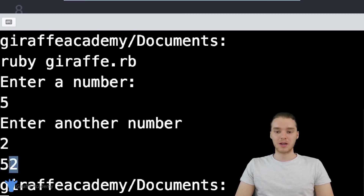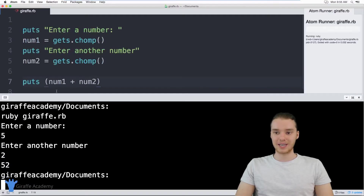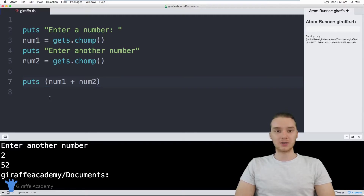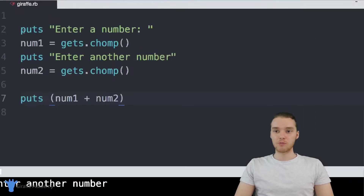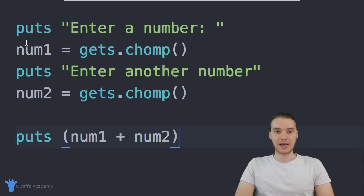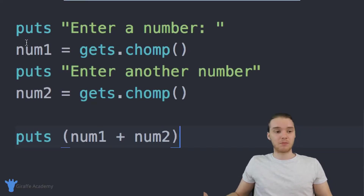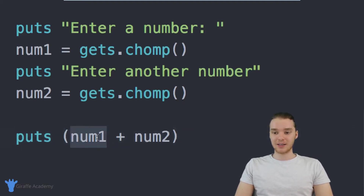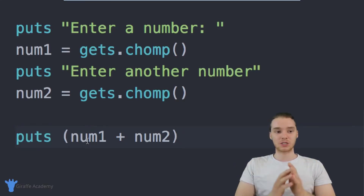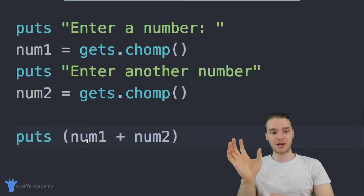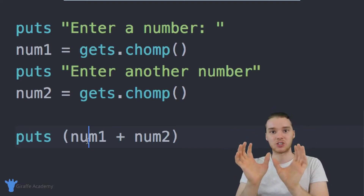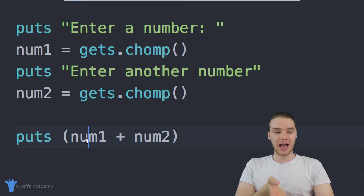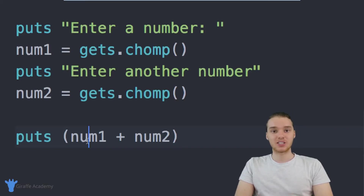Essentially what we're doing is concatenating two strings together. Here's the problem: when you enter information into Ruby, Ruby automatically converts whatever you enter into a string. You can enter numbers, decimal numbers, normal numbers — it doesn't matter, Ruby is just going to convert it into a string. And when we add two strings together inside a puts statement, it does what's called concatenating the strings — it takes the first string and adds the other string onto the end of it. That's why we get '52'. In order to actually add these two numbers together, we're going to have to convert the strings the user enters into numbers.